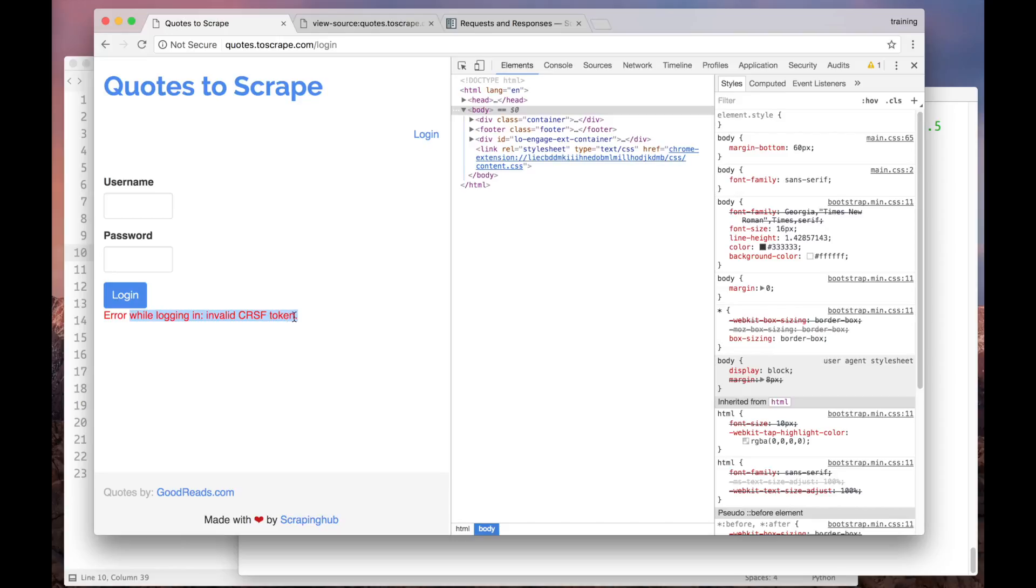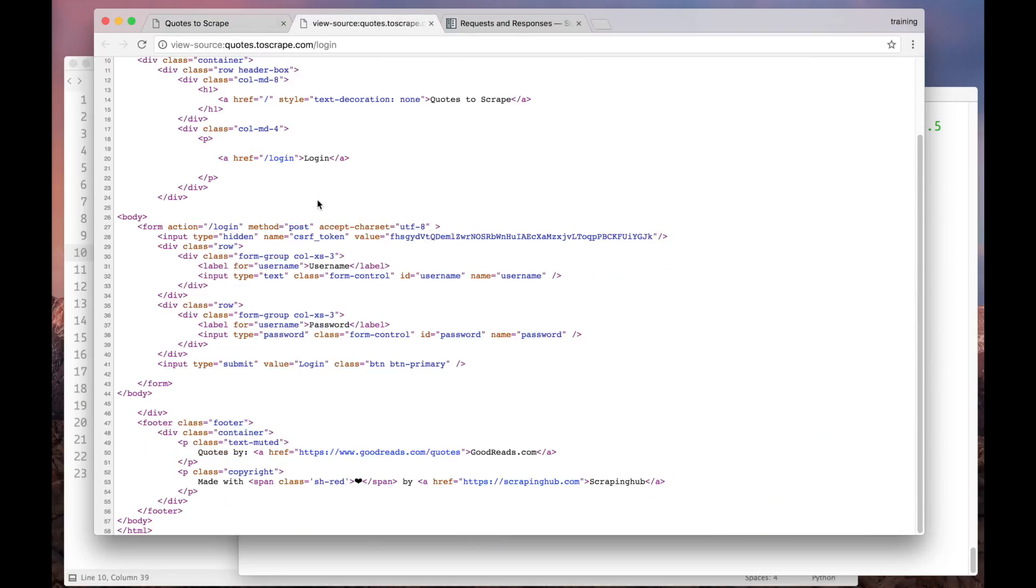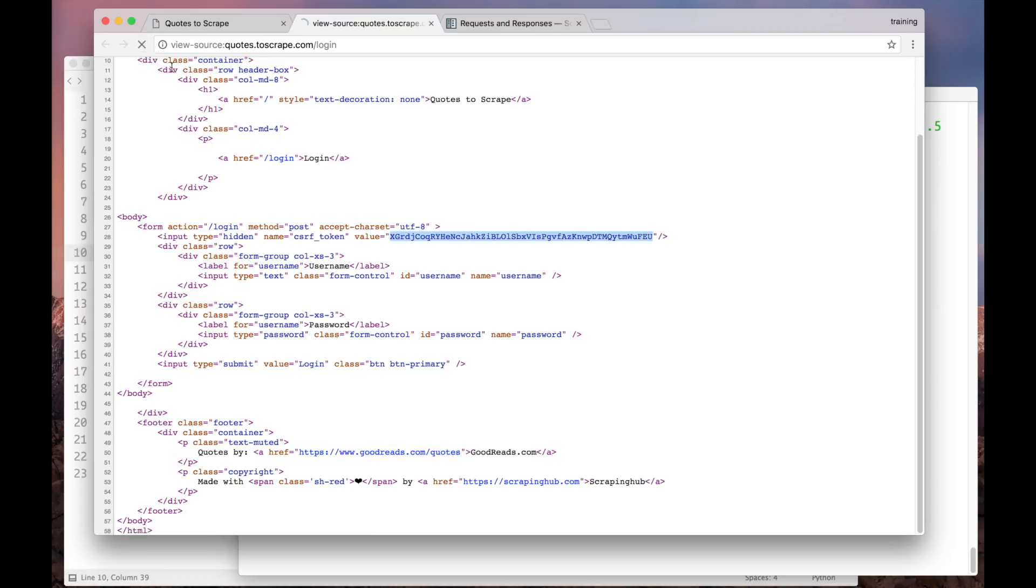We got an error saying that there was an invalid CSRF token. In this case, it wasn't present. Another thing is that every time we reload this page, we get a new token. Let's check it out. So, we changed, once more, change again, and again.